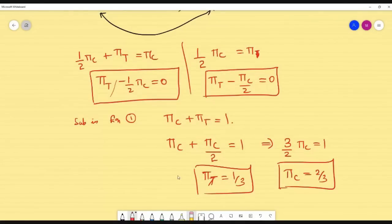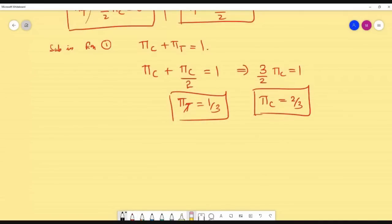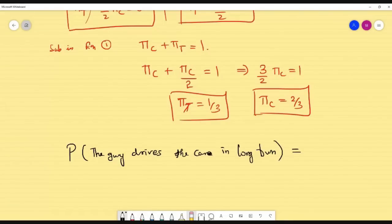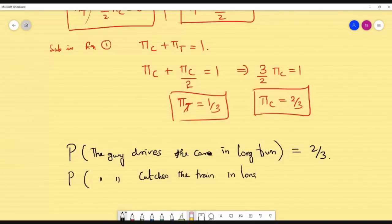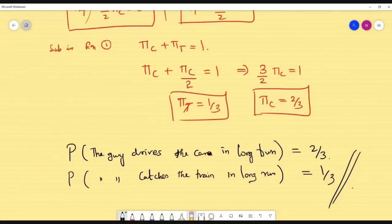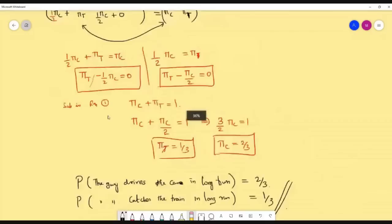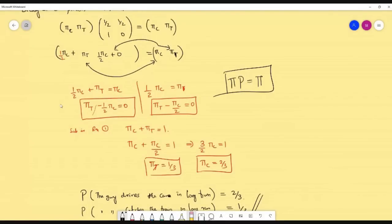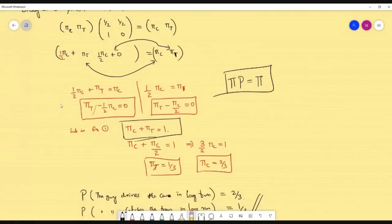So this π is your steady state. T refers to train and C refers to car. The probability the guy drives the car in the long run is 2/3, and the probability the guy catches the train in the long run is 1/3. If you get a steady state problem, use πP = π; if the resulting equations are all identical, use the basic definition — sum of probabilities equals 1 — to substitute and solve.